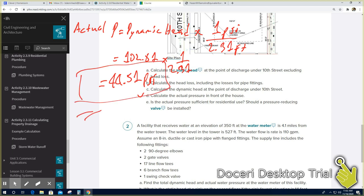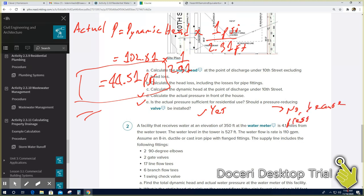For E: is the actual pressure sufficient for residential use? Yes, because it should be between 40 and 80 psi, and 44.51 psi falls within that range. Should a pressure reducing valve be installed? No, because the pressure is sufficient. I hope this video helps you solve questions A through E — have a wonderful day!